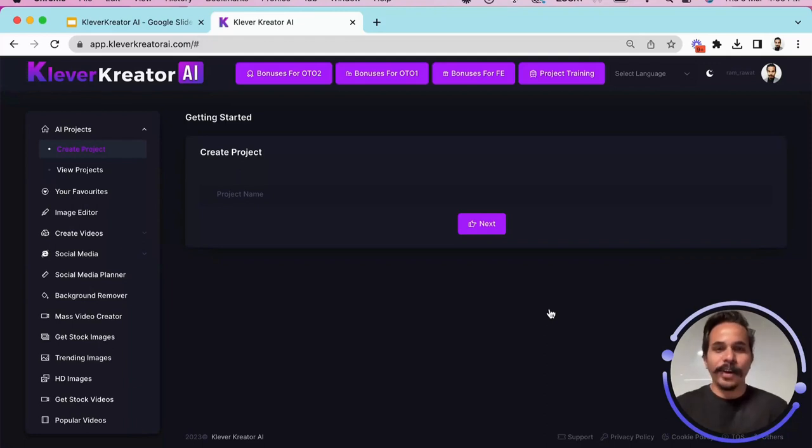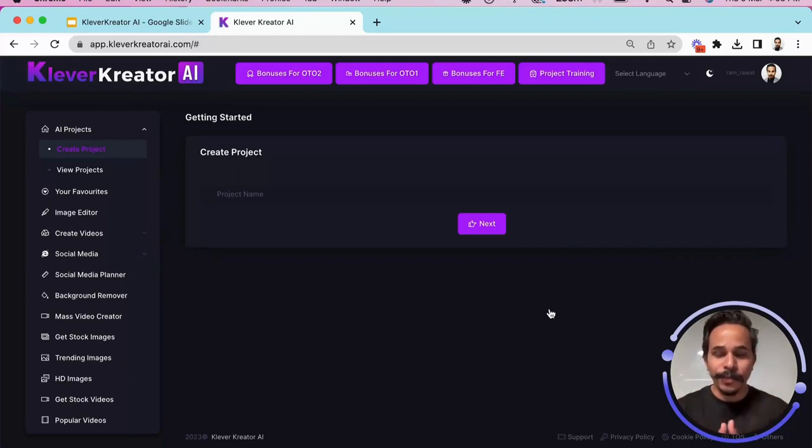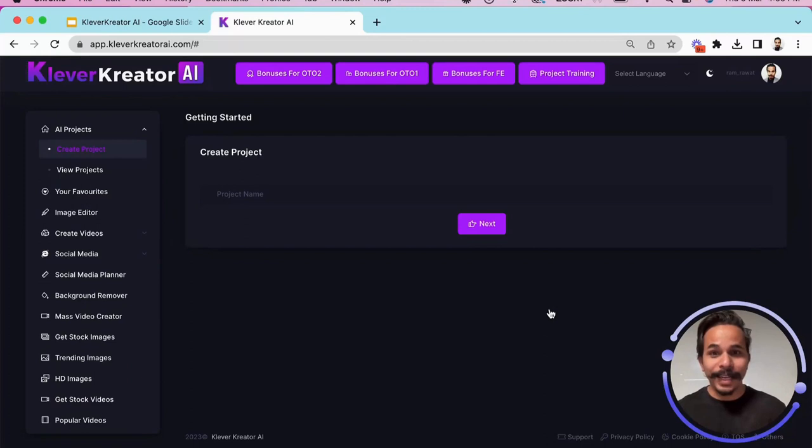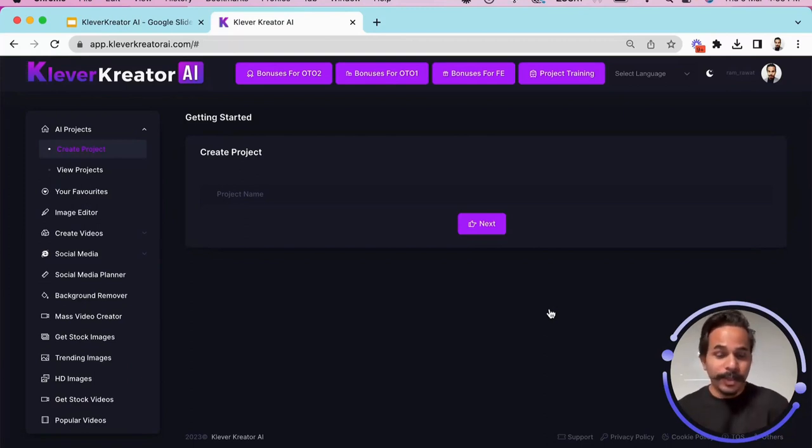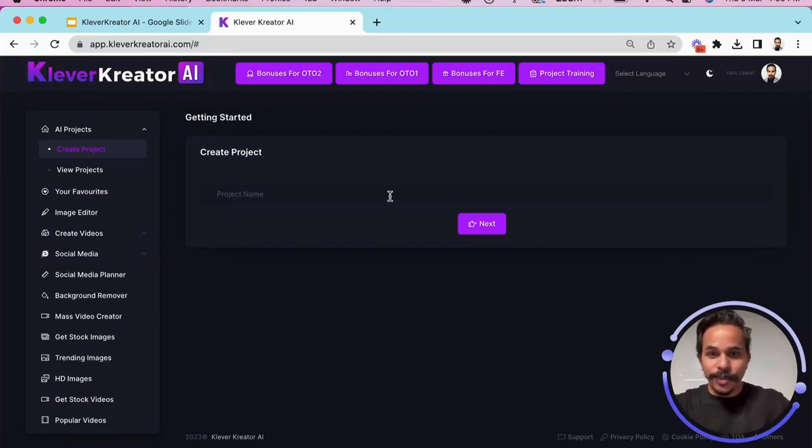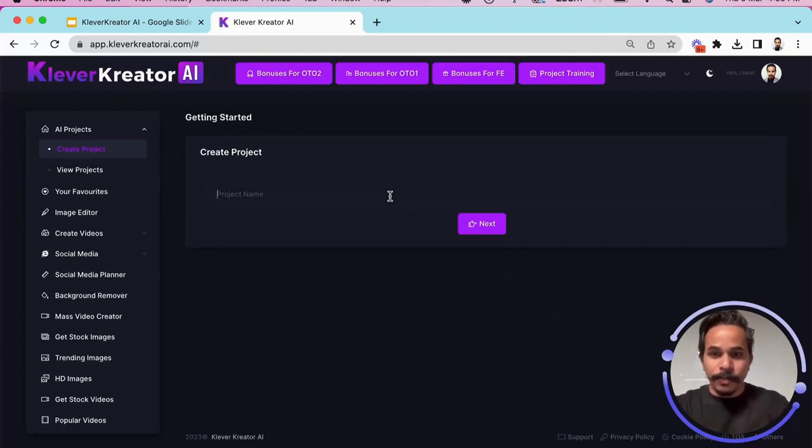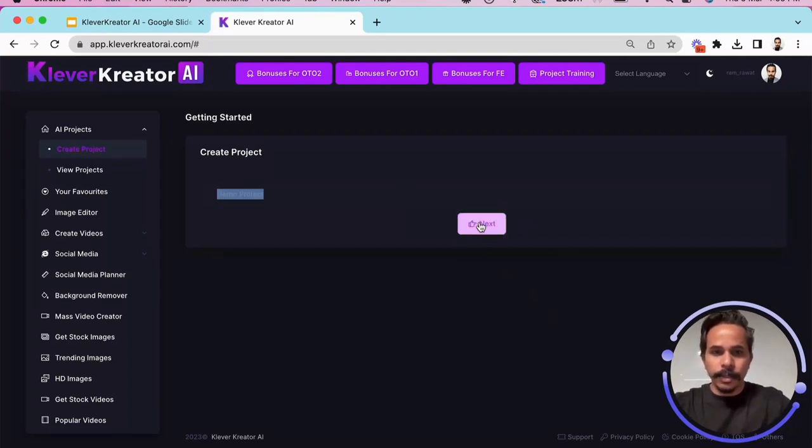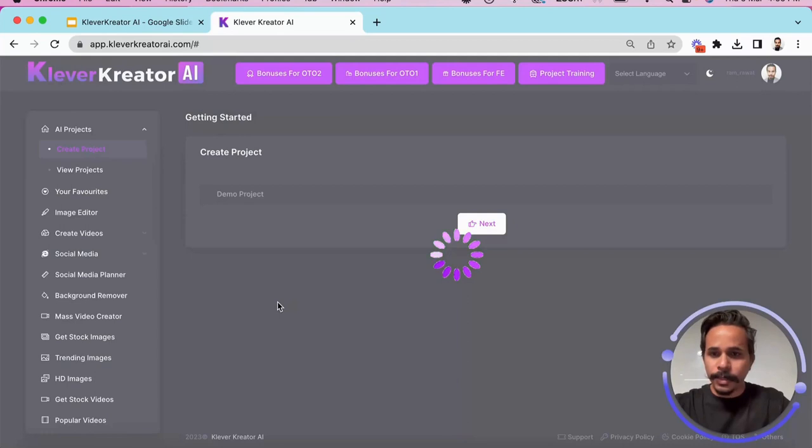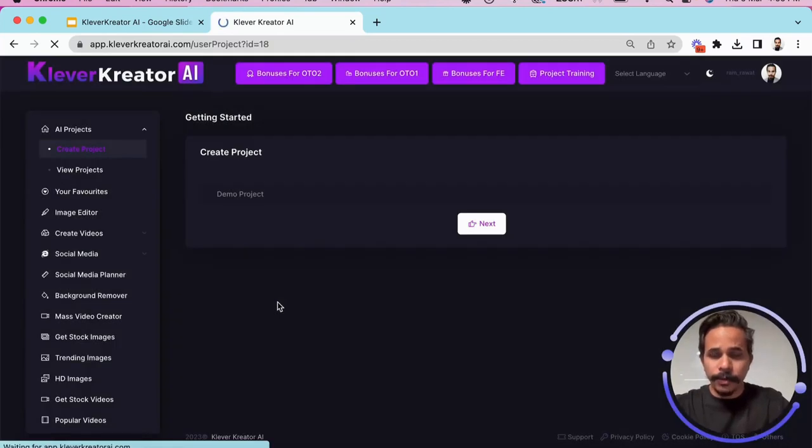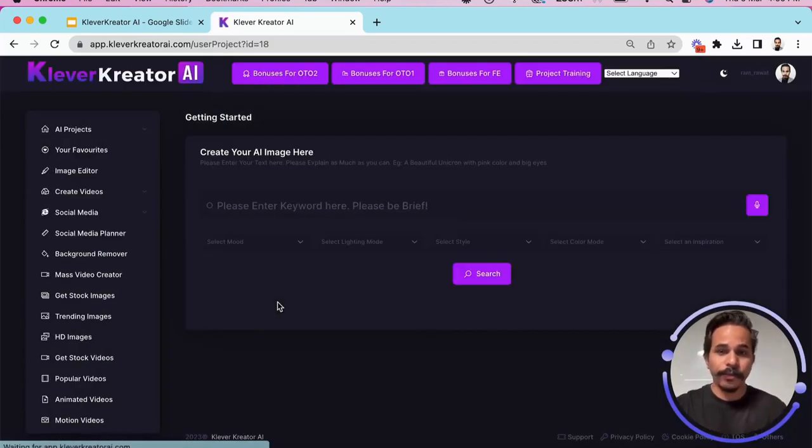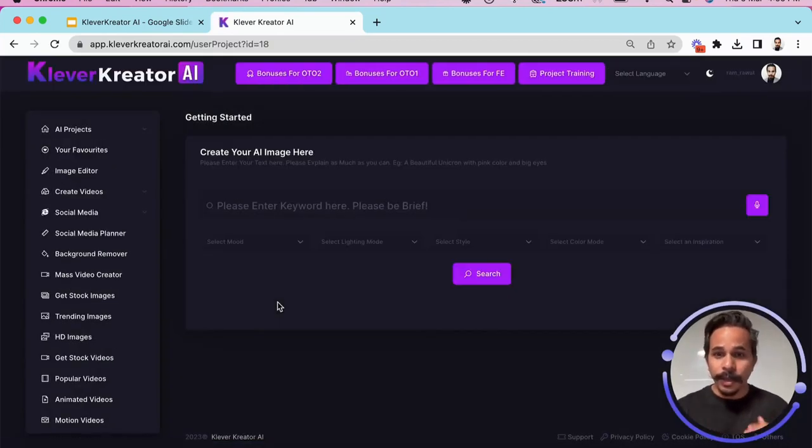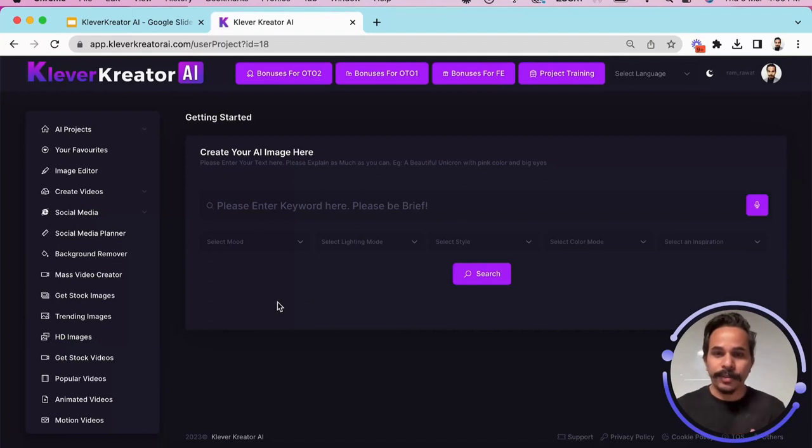Hi guys, this is your friend Ramrah with the Moustached Marketer and in this video I am going to show you how exactly you can use Clever Creator and what uses it can have and how we can generate artificial intelligence images by simply typing what we are looking for. So this is a demo project and I will click on next and then we are going to create our first AI generated graphic image using Clever Creator AI app.